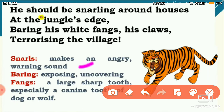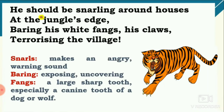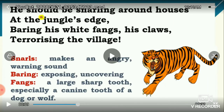Snarl means to make an angry warning sound — in that sense, roaring. Bearing means exposing, to display or uncover. Fangs are large sharp teeth, especially canine teeth of a dog or wolf. So fangs here refer to the tiger's sharp canine teeth.